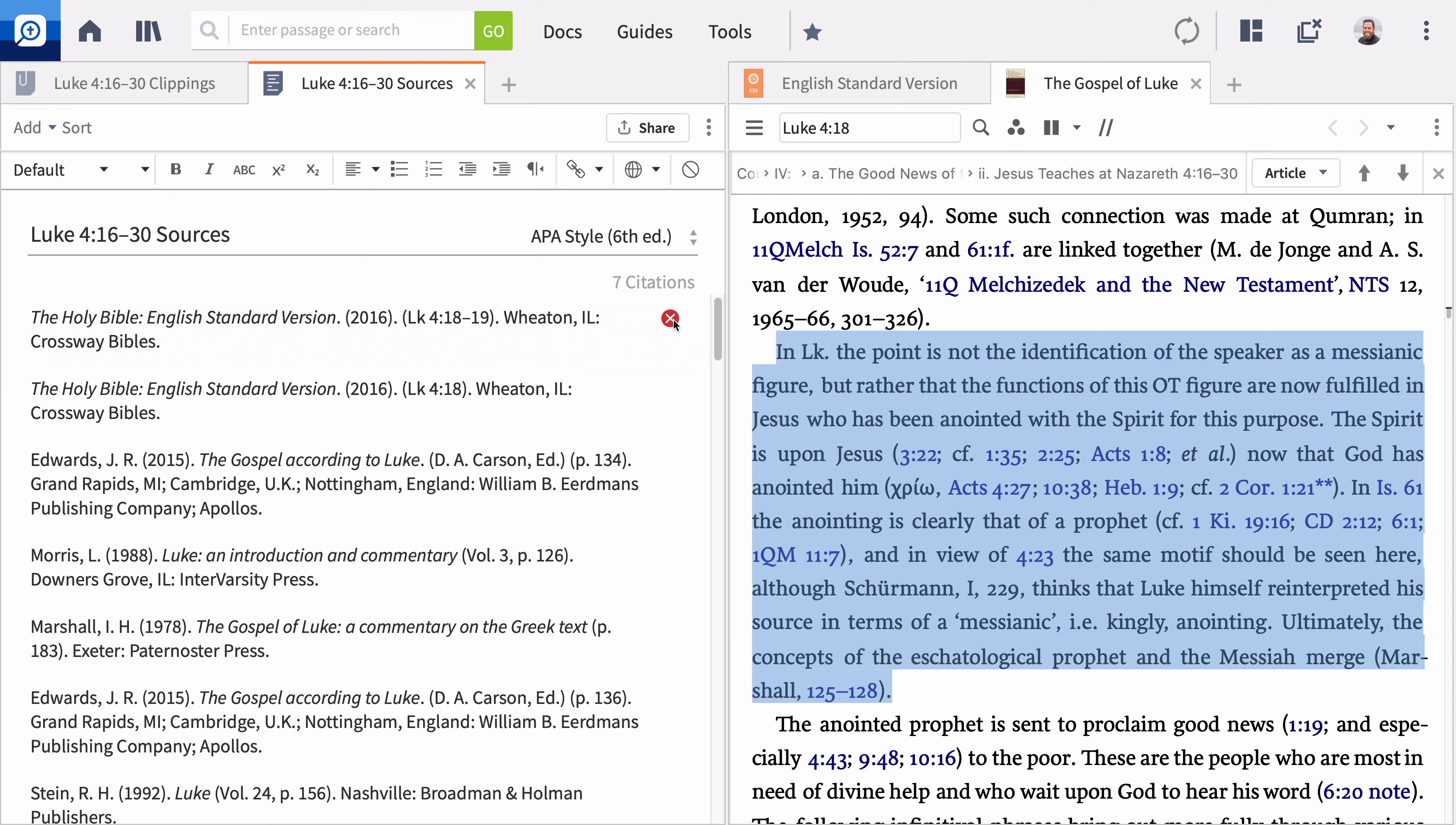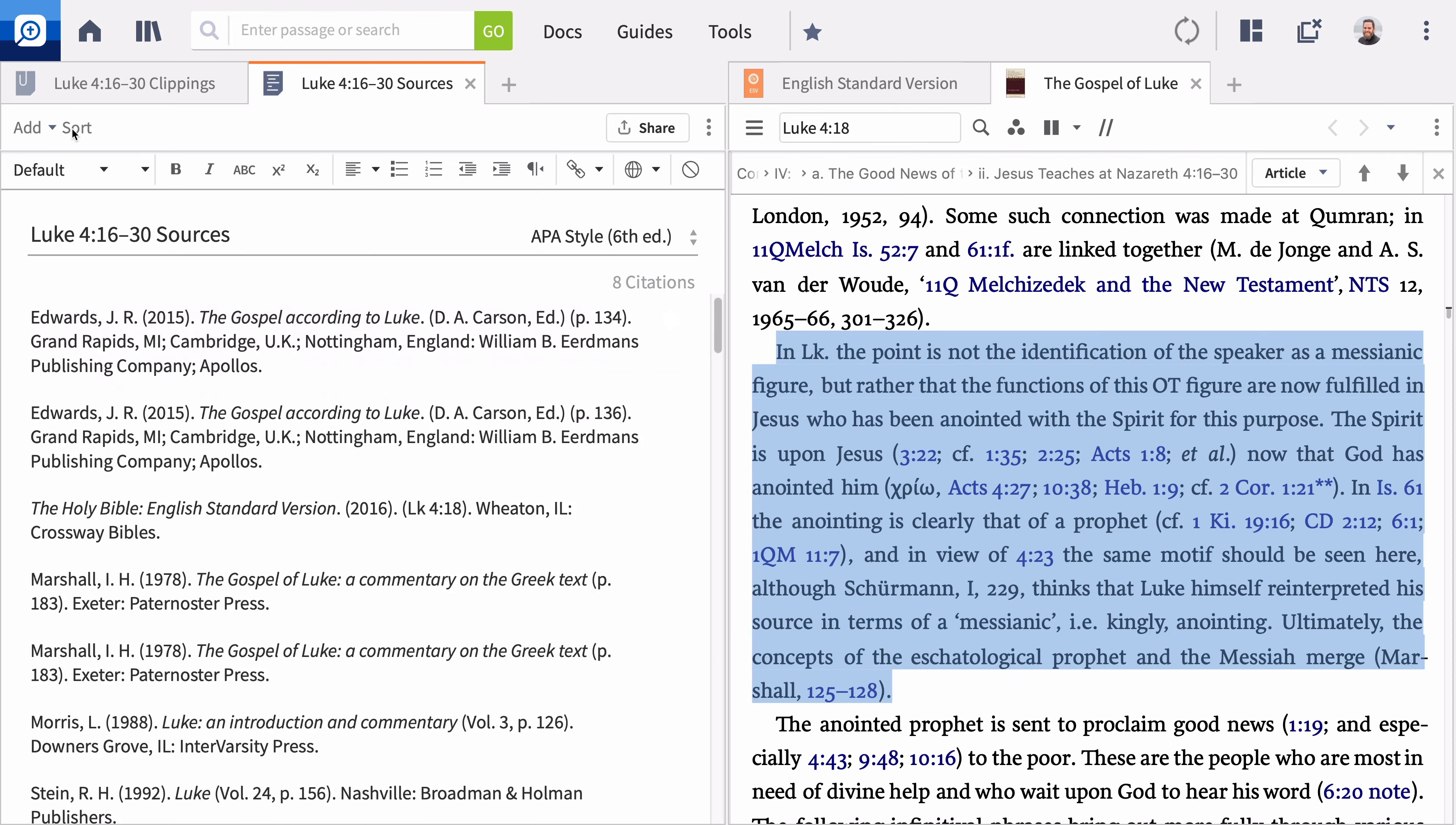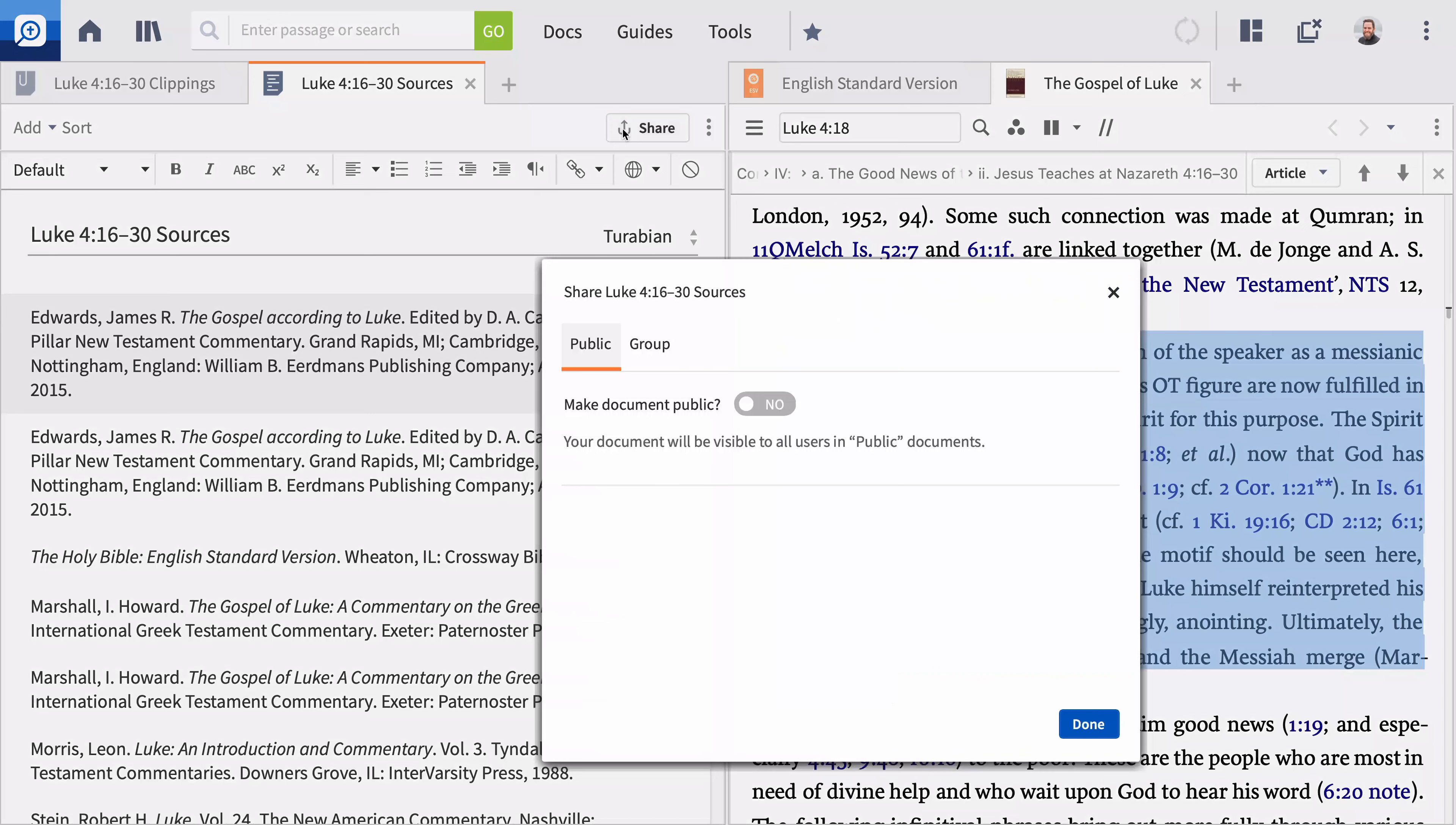If you delete a citation accidentally, undo your action with Ctrl-Z or Command-Z on a Mac. When you are finished adding sources to your bibliography, click Sort. And Logos arranges your citations in alphabetical order. Select the appropriate citation style by clicking the button and choose the desired style. When your bibliography is complete, you can share it with other Logos users by clicking the Share button.